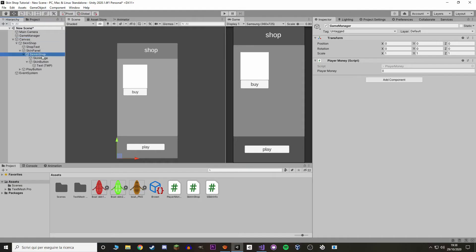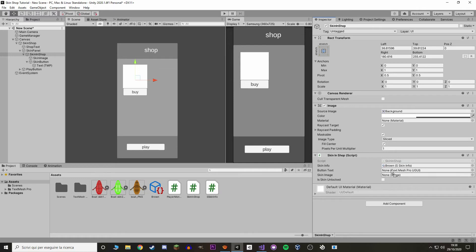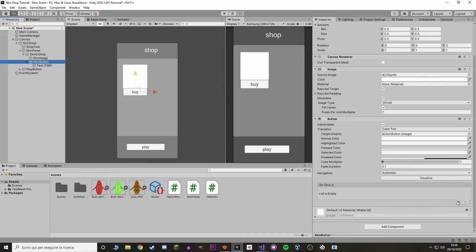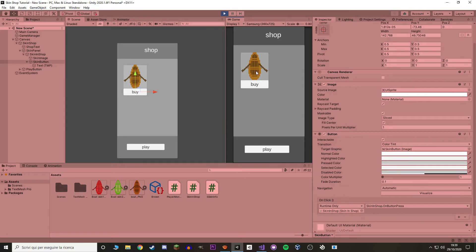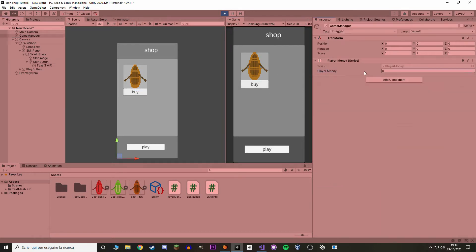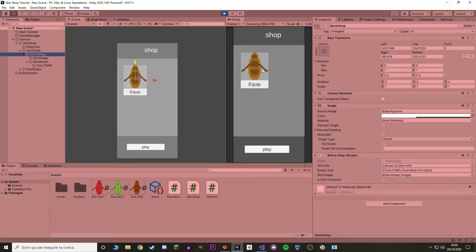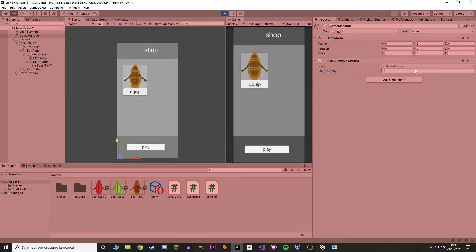In Unity, select SkinInShop and put the skin scriptable object, the button text, and the skin image. Select the skin button and add the event — SkinInShop, ButtonPress. Hit play: you can see the skin loads automatically. If we try to buy it nothing happens because we have no money. If we increase the money to 56 and buy it, it goes to 55 and the text updates. If we close and start again, the sprite loads and it immediately shows 'Keep' — even with money, pressing it does nothing.